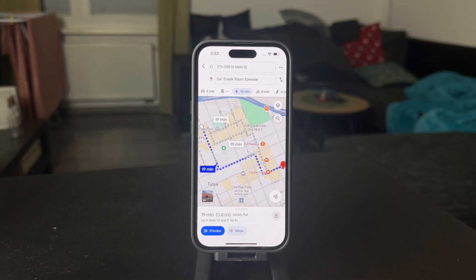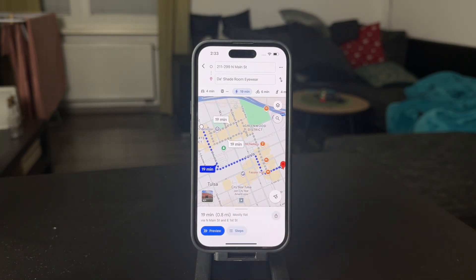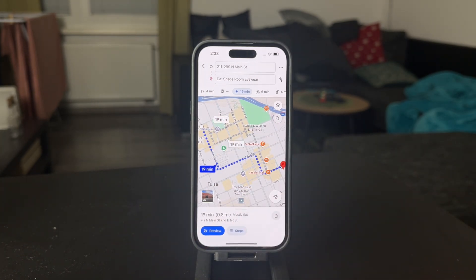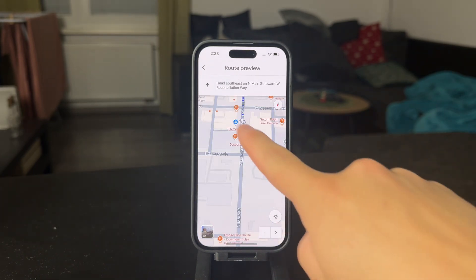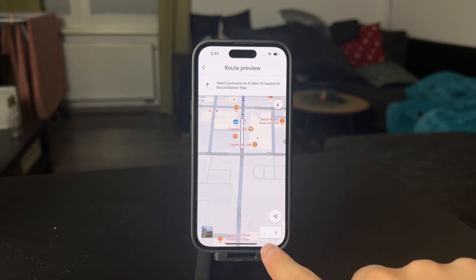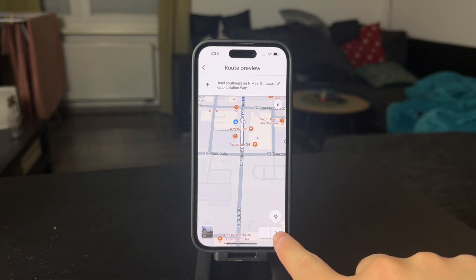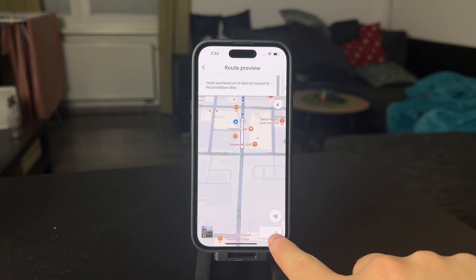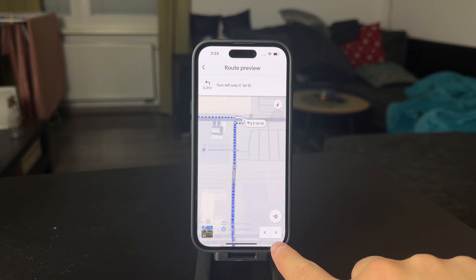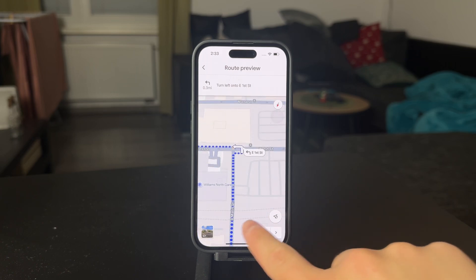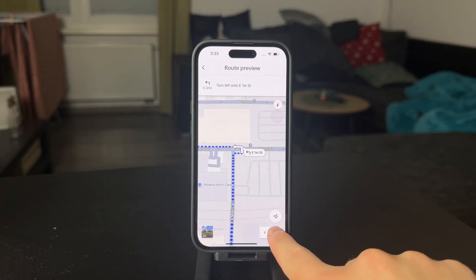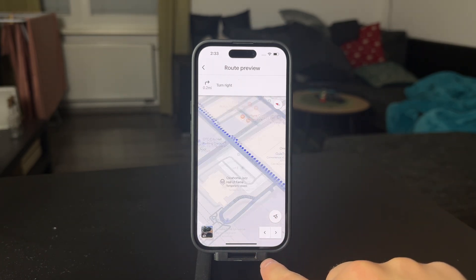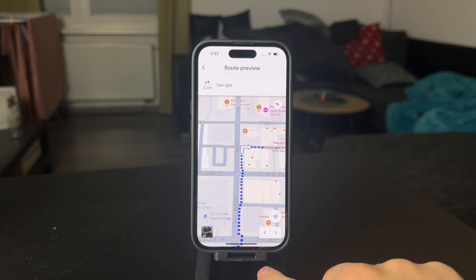Right now, you can see that we have the walking direction. I can start the preview and it's going to tell me how long it's going to take or which routes I'm supposed to take. It's just using the dotted line to show me the walking directions in here.